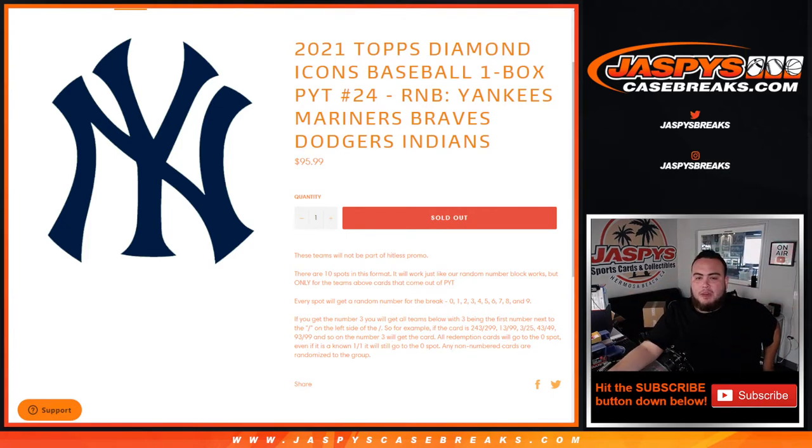And again, you get a piece of all these teams for a fraction of the price. We go by the left side of the serial number dash, the first number on the left side.